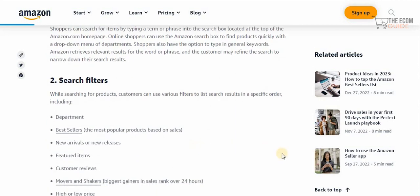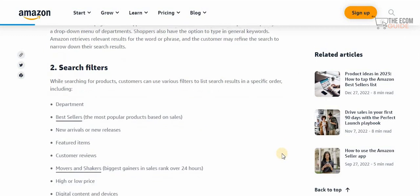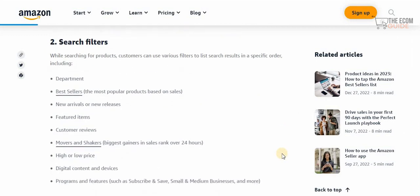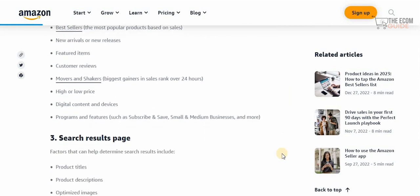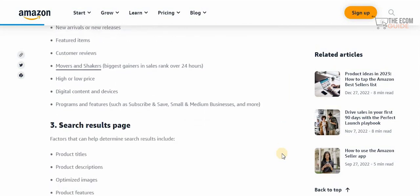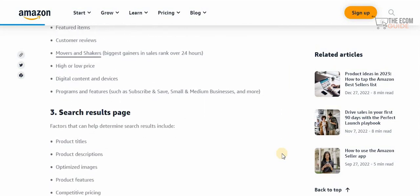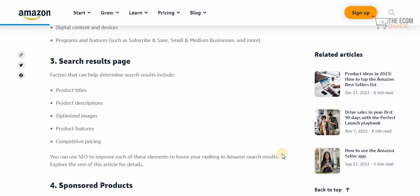While searching for products, customers can use various filters to sort results in specific orders — from department, best sellers, new arrivals, featured items, customer reviews, movers and shakers, and high and low prices, to digital content, devices, programs and features.